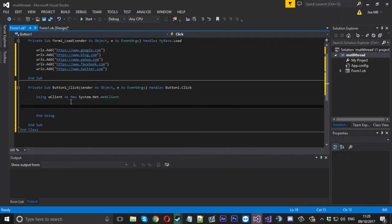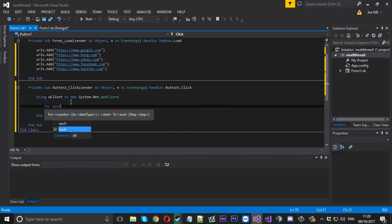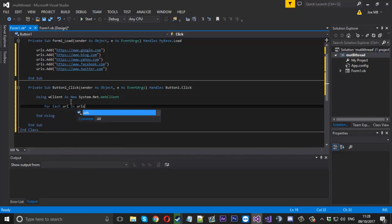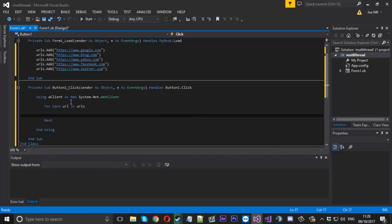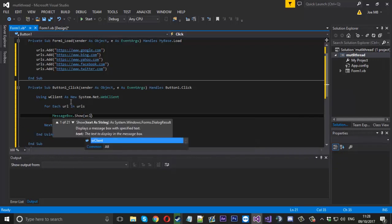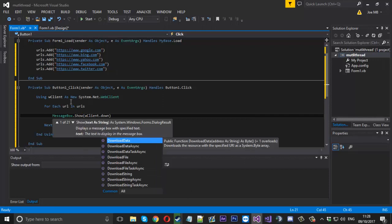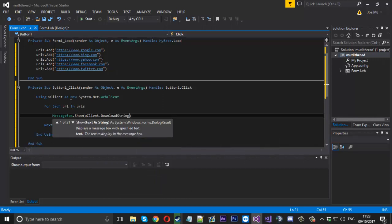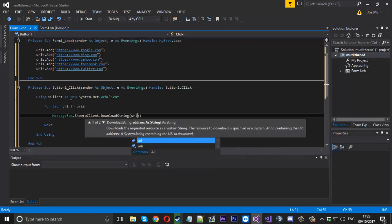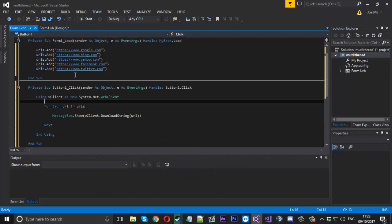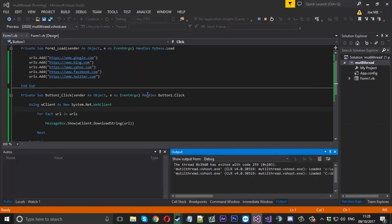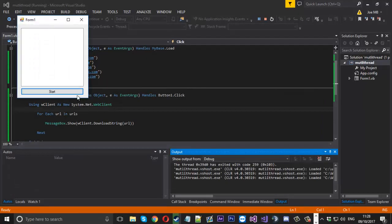Because we're not doing much, there's not a very big difference in the example. Multi-threading is more efficient over a widespread number of things. If you've got a thousand instead of five, you'll see the difference much more. First I'll show you something basic. We'll say using W client as a new system.net.webclient.